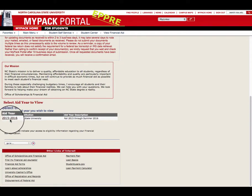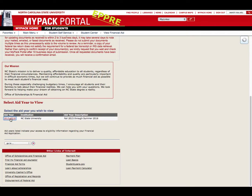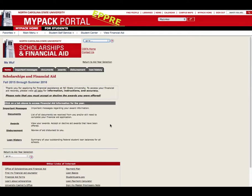Select the aid year that you would like to view. In this case, it should be the most recent aid year.